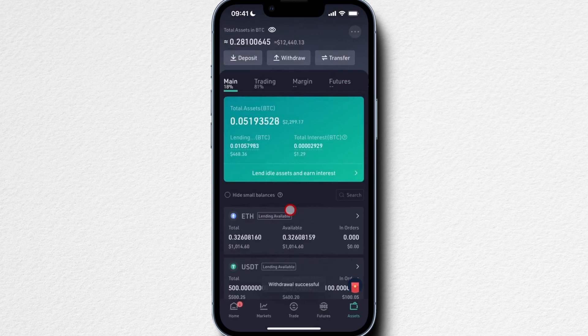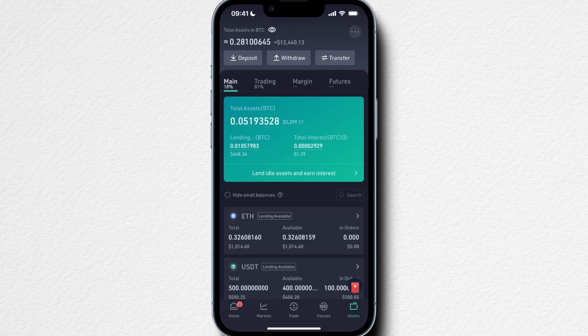The withdrawal has gone through and we need to wait a couple of minutes — depending on the crypto, the blockchain, and the time of day — until the crypto is actually visible in your wallet or on the other exchange you've withdrawn it to. Now let's look at how to withdraw fiat currency — US dollars, euros, and so on — from your KuCoin account.